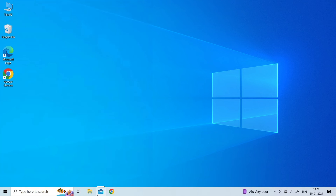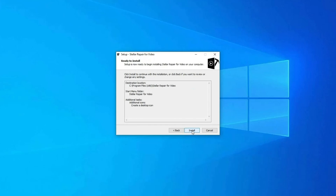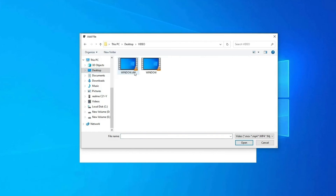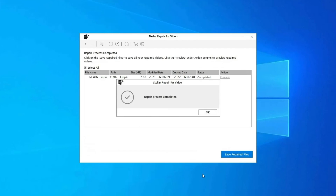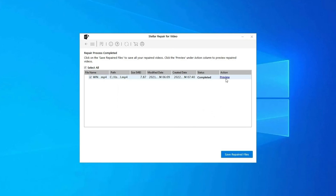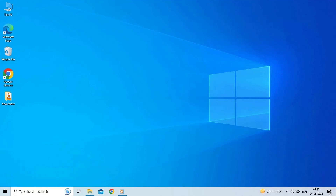Video Repair Tool: fix corrupted, jerky, pixelated, grainy, out-of-sync, truncated, blurry, no-sound, black/gray screen, and other video-related issues with this video repair tool. It can also repair corruption in video frames, headers, and slider movement. It's available on both Windows and Mac. Download and install the tool, click Add Files to add corrupted video files, click Repair to begin repairing, preview the repaired file within the software, and click Save Repaired Files to save to your desired location. Find the download and user guide links in the description below.